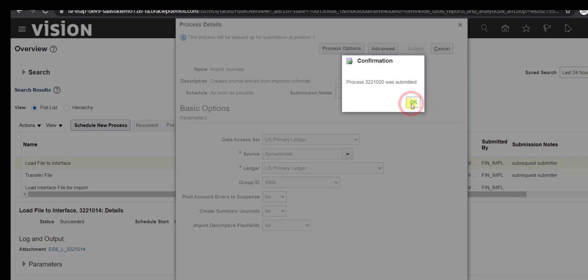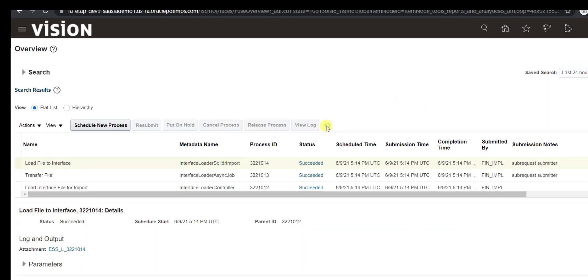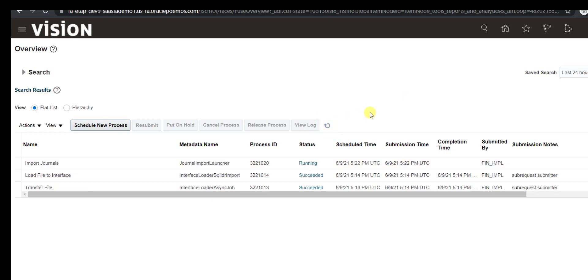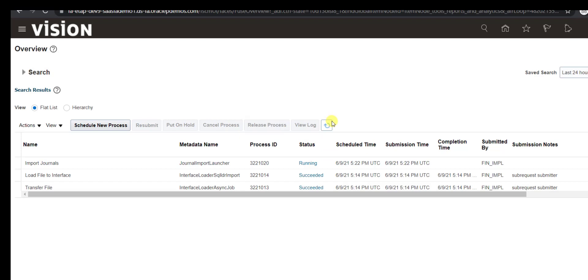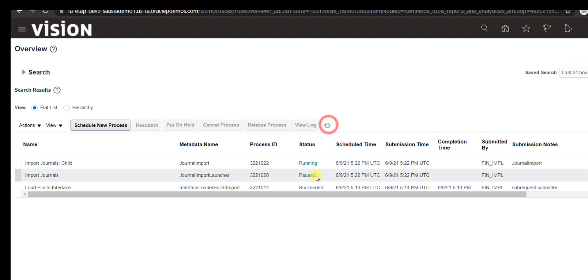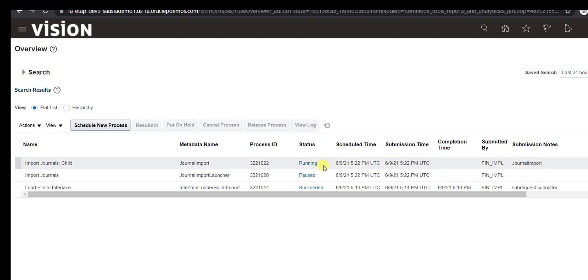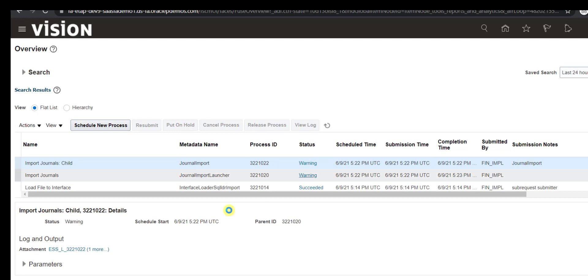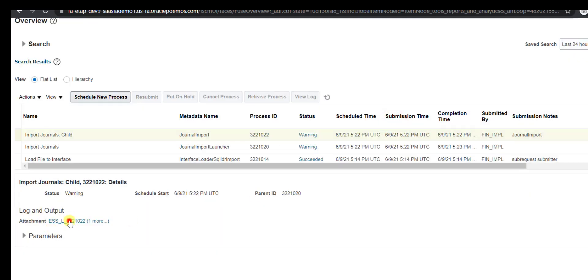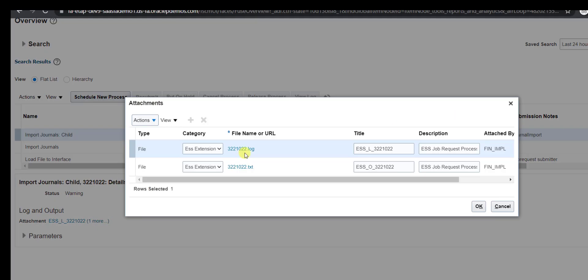After submitting, click OK and refresh. This program will also submit some child programs. You can see Import Journals is in running state, then it pauses and submits a child program called Import Journal Child. The program went into warning — click on the program to check the log and the output file.